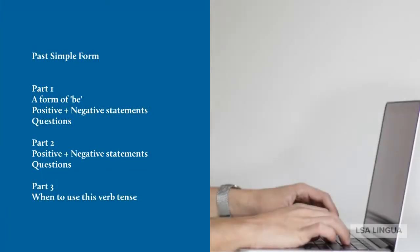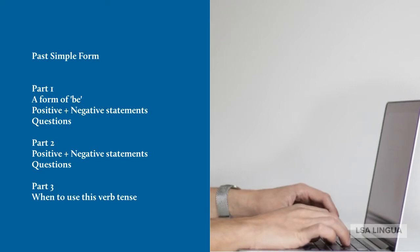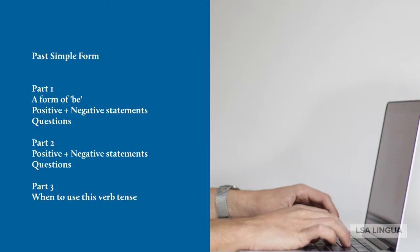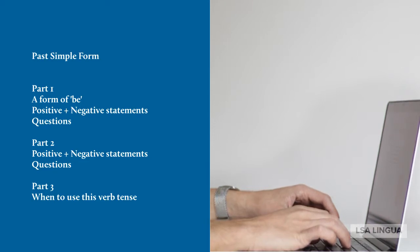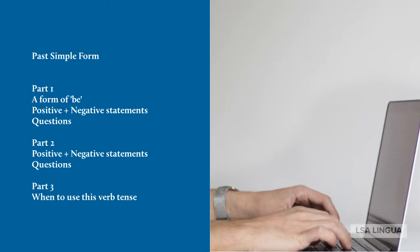This video consists of three parts. In part one, we're going to focus on a form of 'be' in positive and negative statements as well as in questions. In part two, we're going to focus on other verbs, and in part three, I'm going to discuss when to use this verb tense.